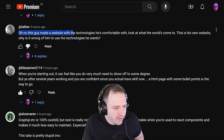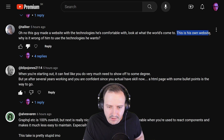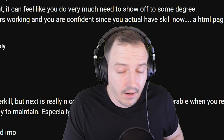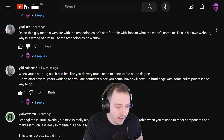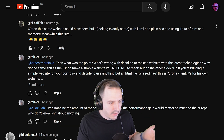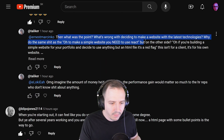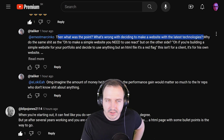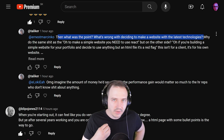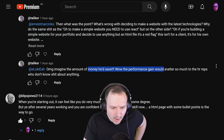Next comment: 'Oh no, this guy made a website with the technologies he's comfortable with — look at what the world has come to. This is his own website, why is it wrong of him to use the technologies he wants?' I never said it's wrong — I even said in the video it was very nicely done. This same website could have been built with plain HTML. There's nothing wrong with using technologies you like, but sometimes you just don't need all the technology.